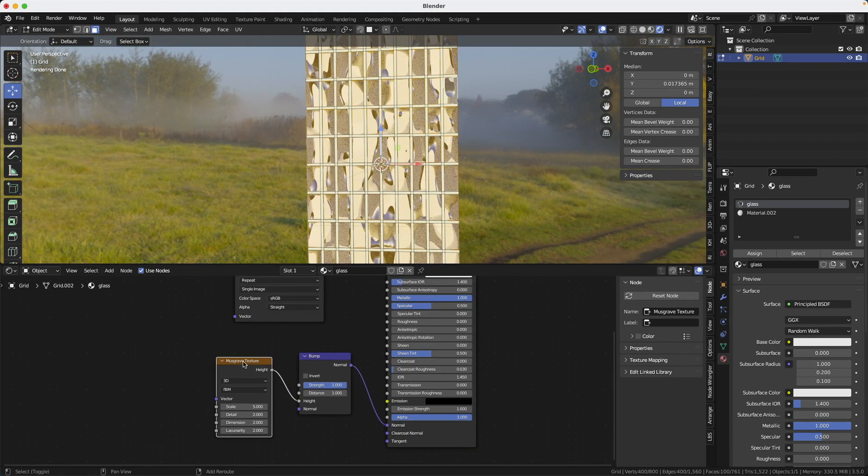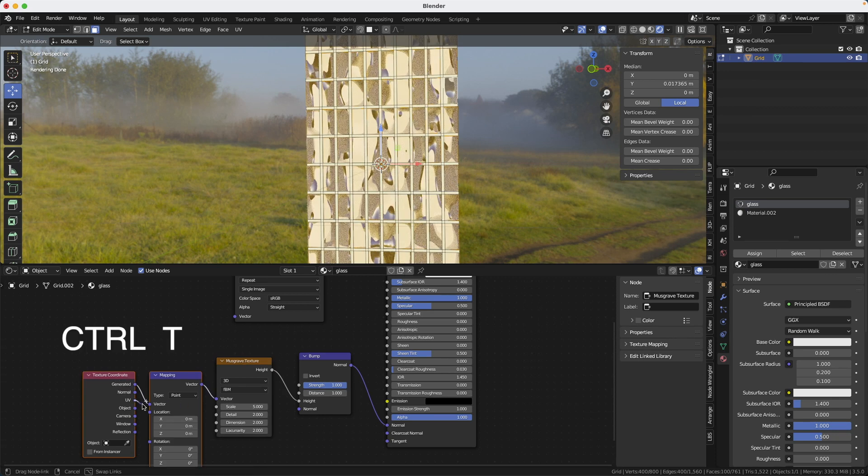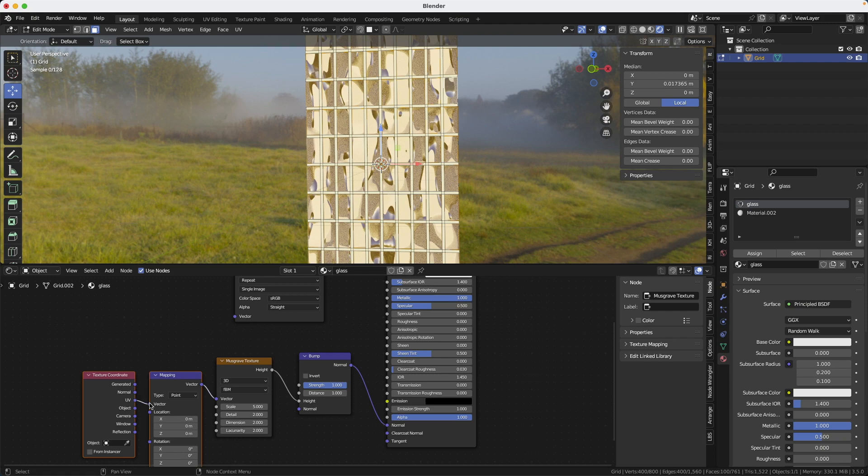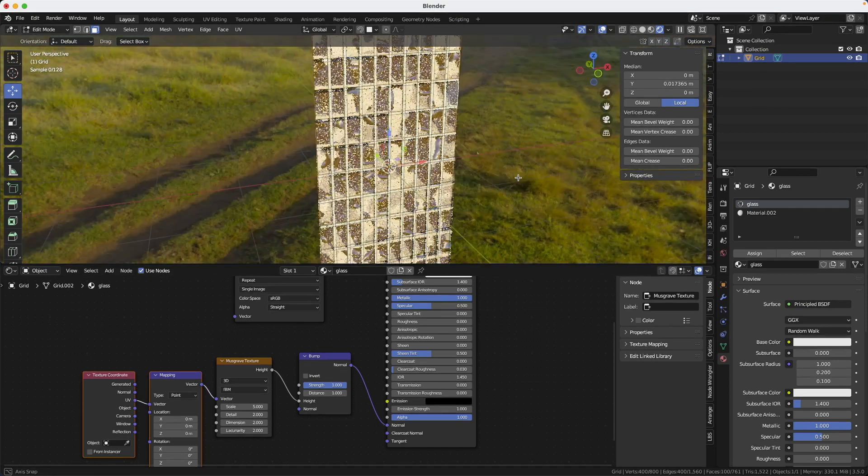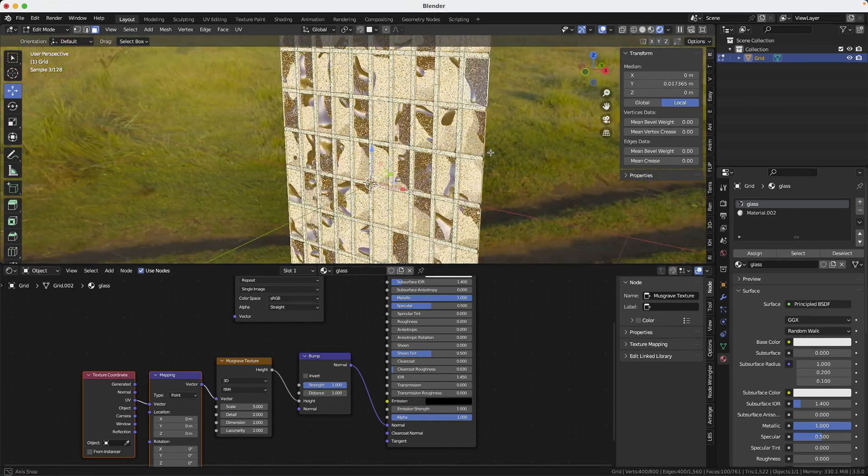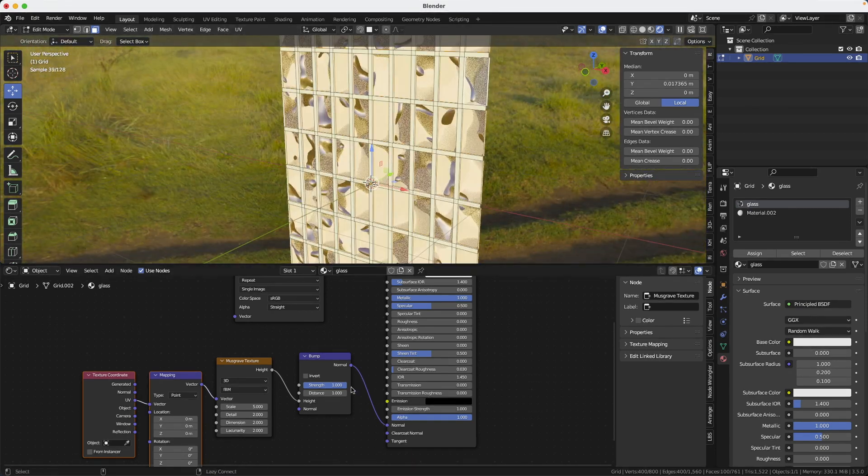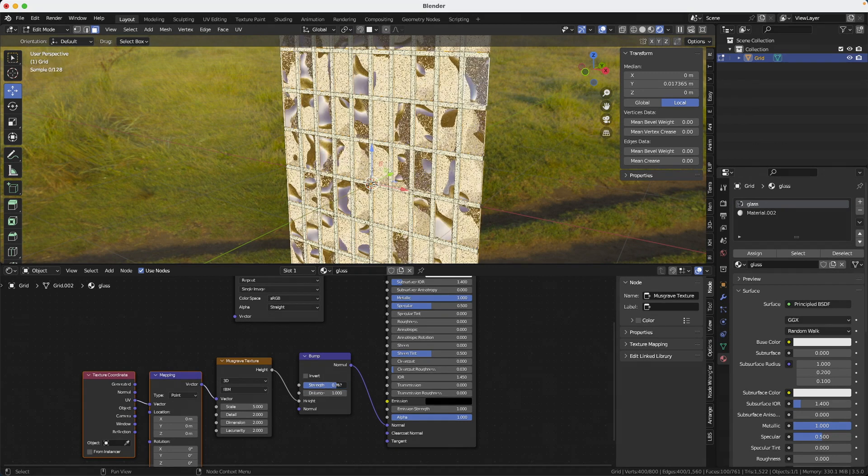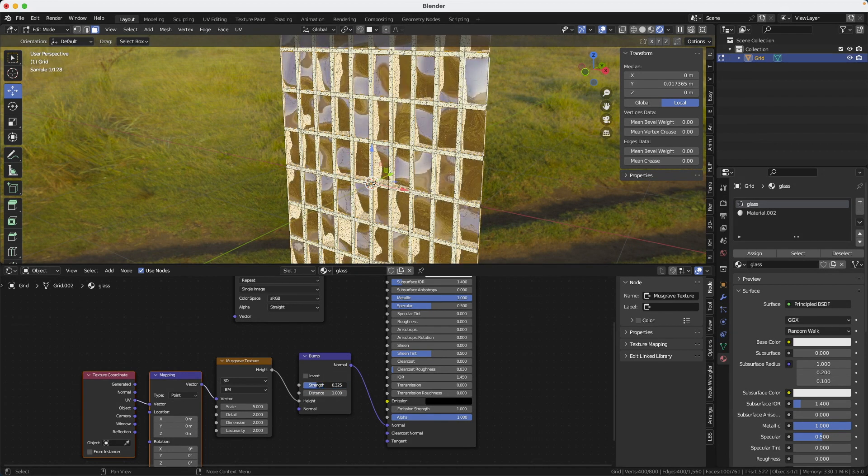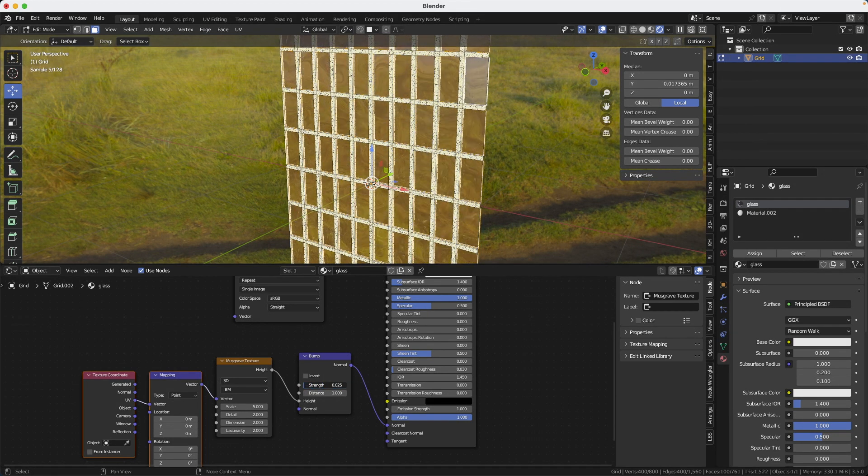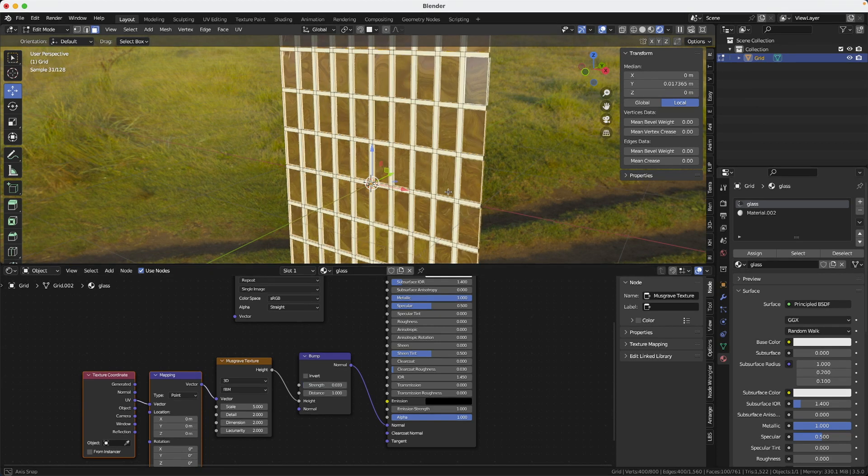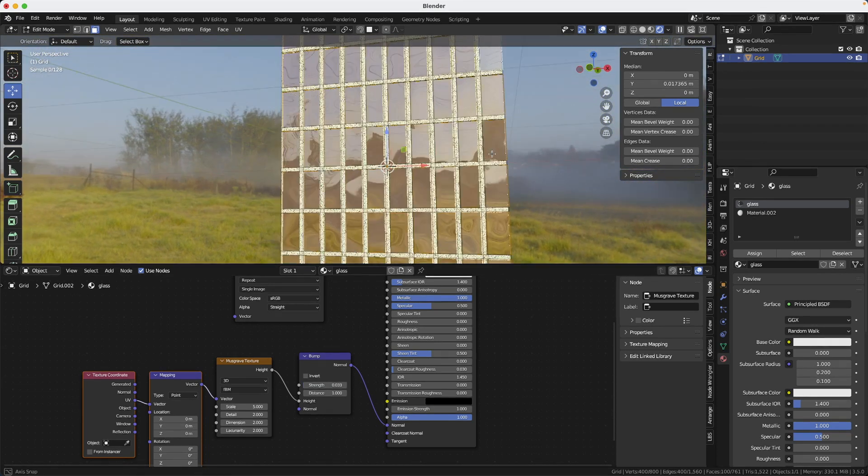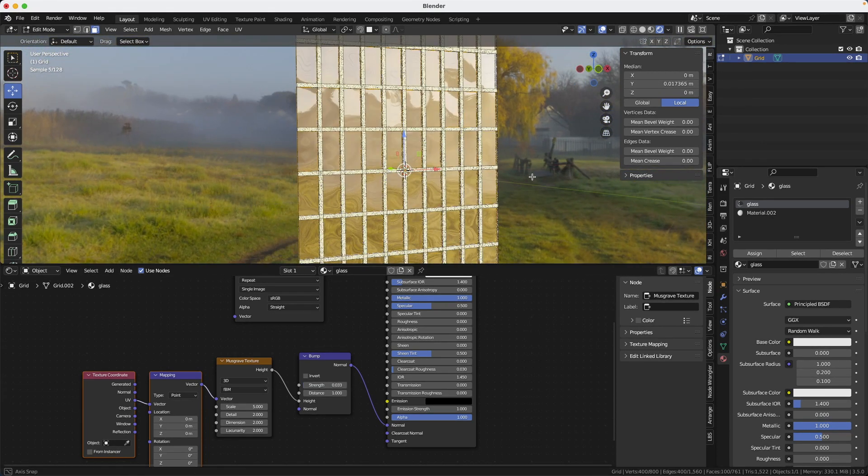If you have installed the free add-on that comes with blender node wrangler, you can just press control T and it will create these two nodes here. And now we want to connect the UV to the vector. And now we get this pattern that is not repetitive, doesn't look like it's following all the windows like before. And we just need to reduce the strength to the amount that we want.